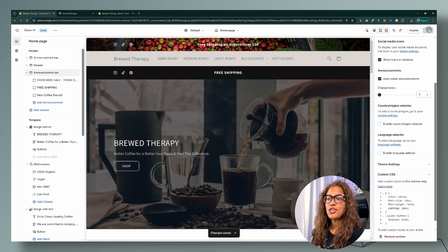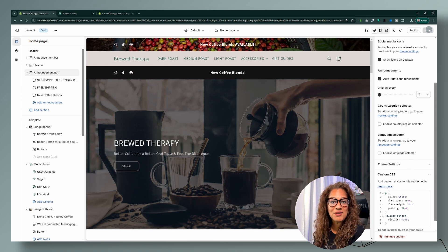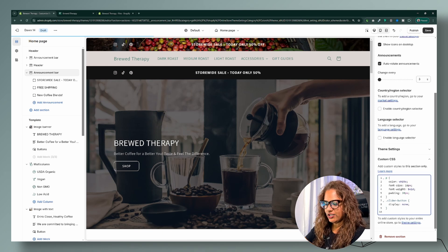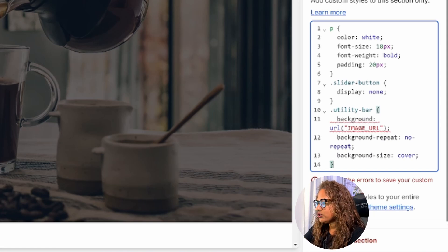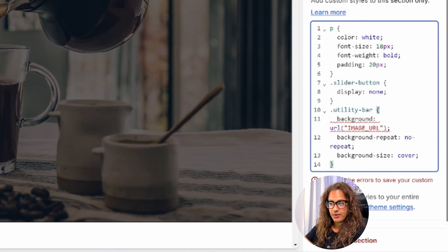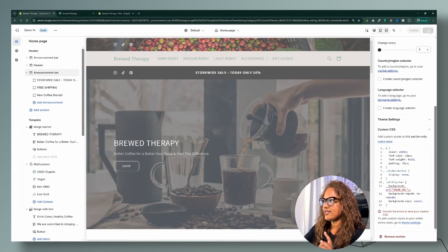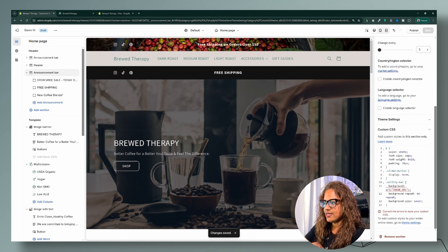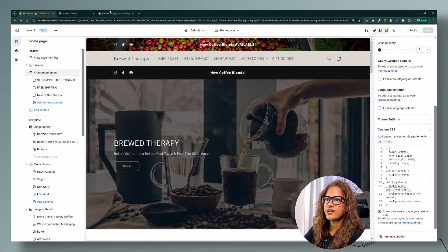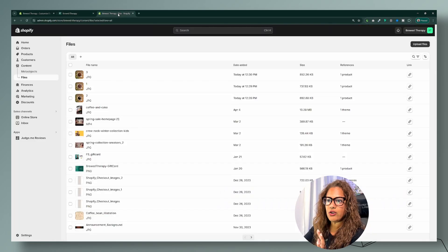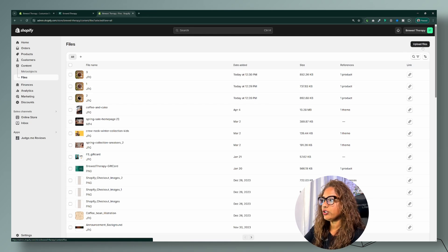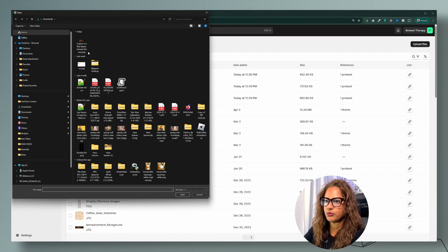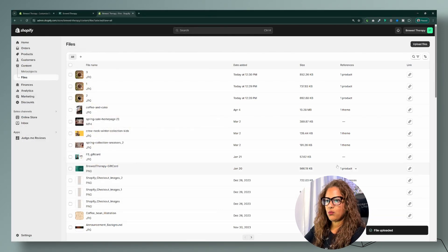The third customization is adding an image to the background. We'll copy this code and replace where it says 'image URL' with the actual URL for your image. Go ahead and save — you'll get an error because it's not a valid URL yet, but that's okay. Then head to your dashboard, go to Content > Files, and upload the image you want to use as the background.